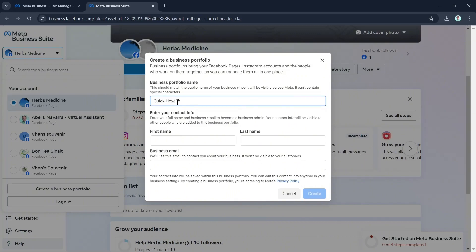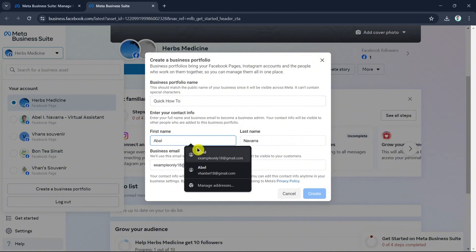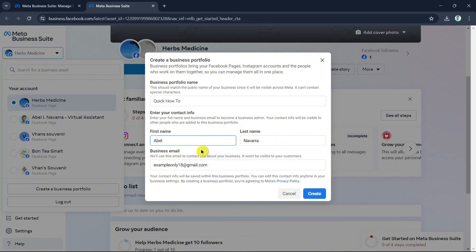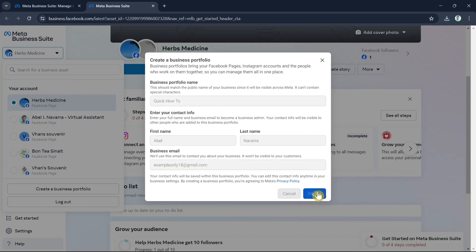In this case I'm going to enter the business portfolio name for the Facebook business page, and then enter the name and the email. Once done, click on the Create button at the bottom right.